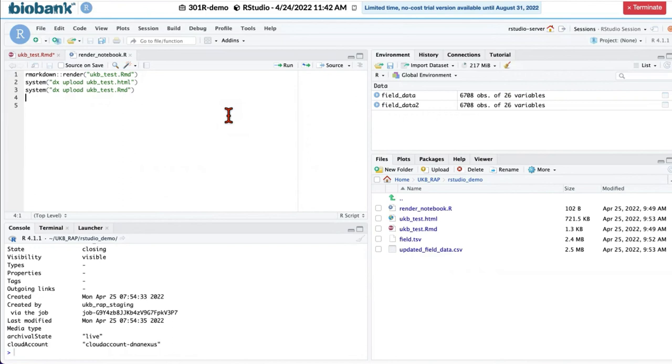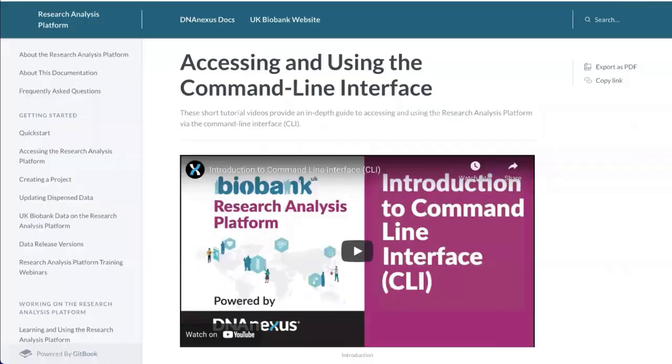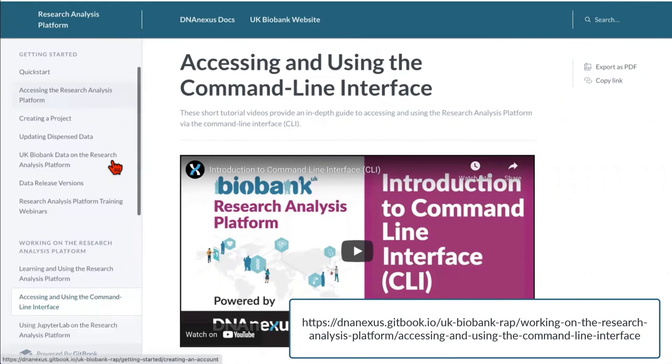If you want to learn more about how to use DX Toolkit in command line, I advise you to look at our documentation at dnanaccess.gitbook.io. And here you will find accessing and using the command line interface.